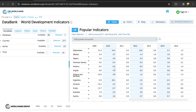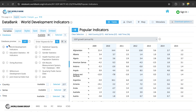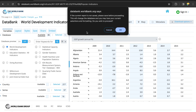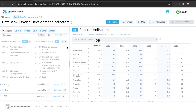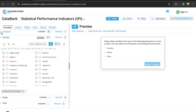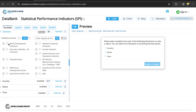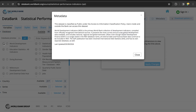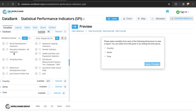The GDP data is under the World Development Indicators database. We can change whichever variable we are looking for. For the purpose of this example, let's go to the World Development Indicators where we want to look for GDP growth.